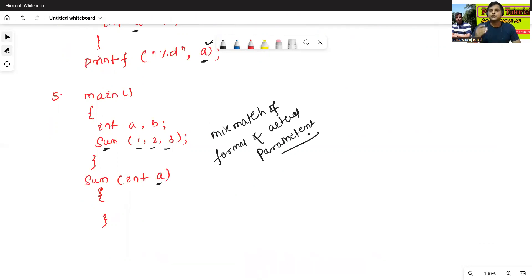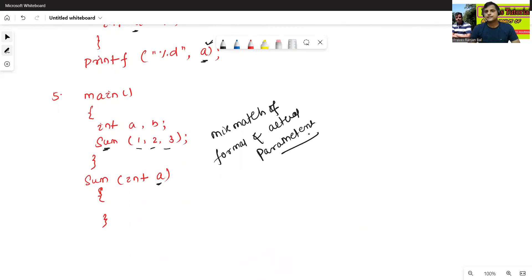In the next class, we will discuss attribute grammars — their meaning and how to construct syntax-directed translation. Thanks for watching.